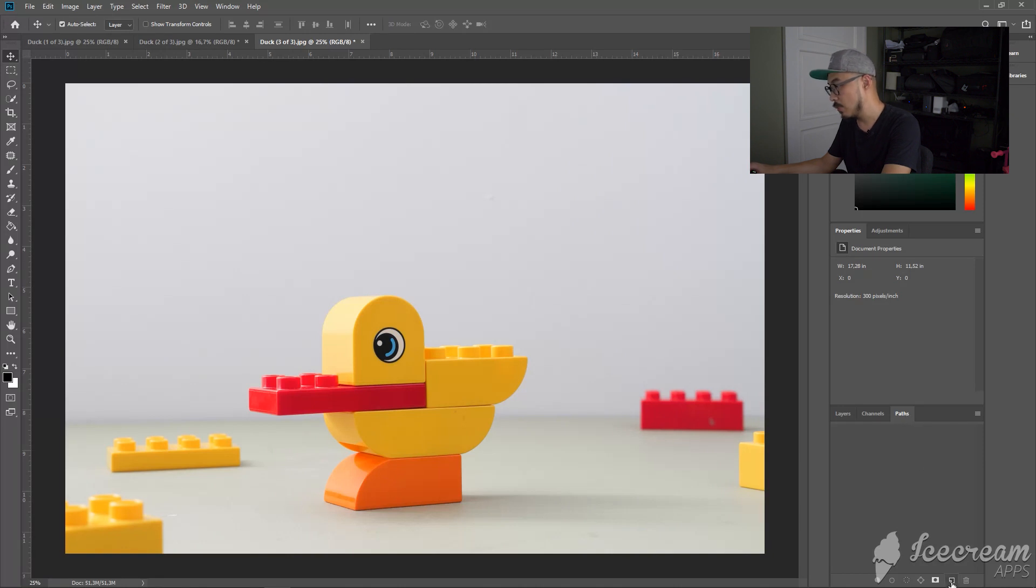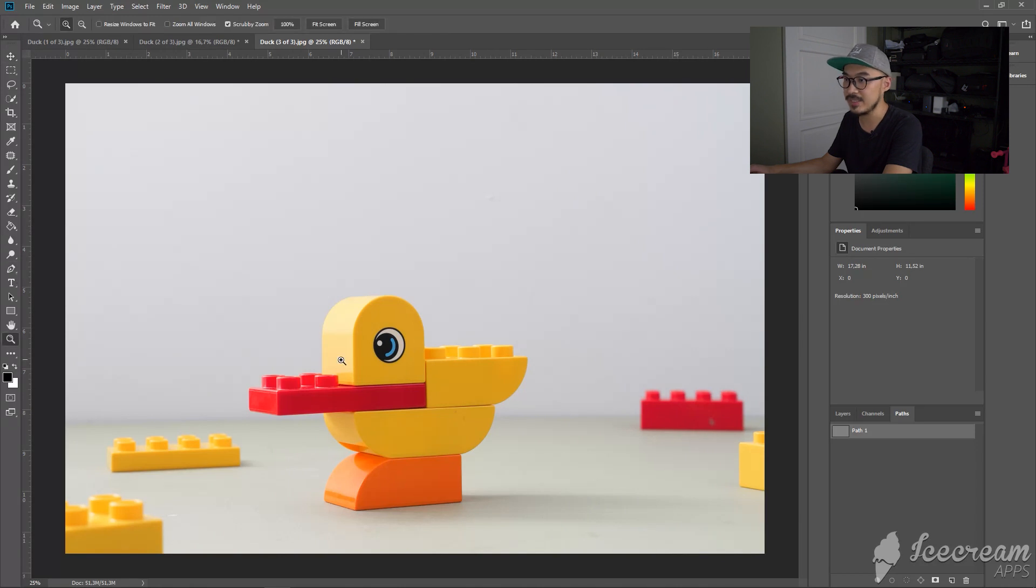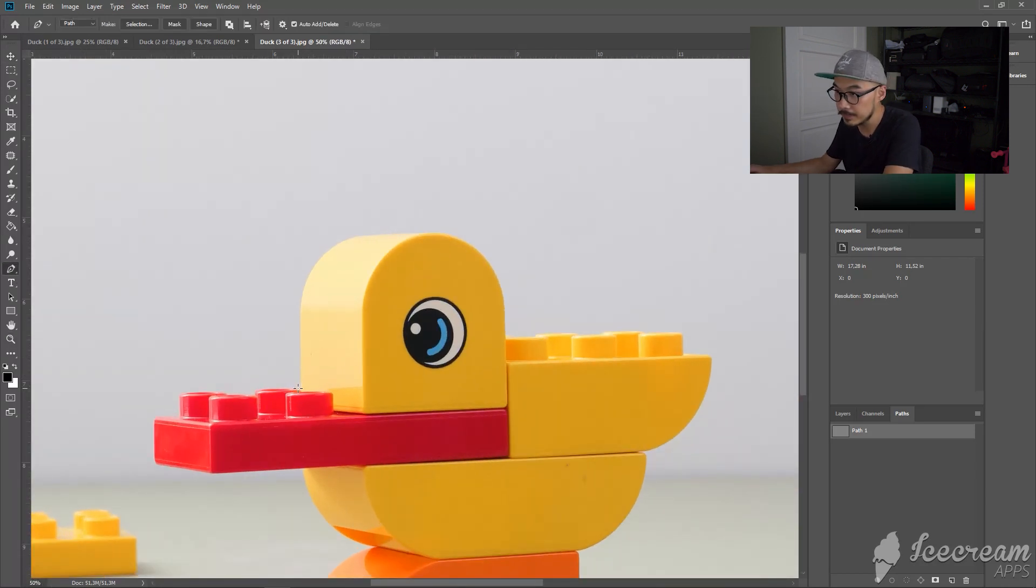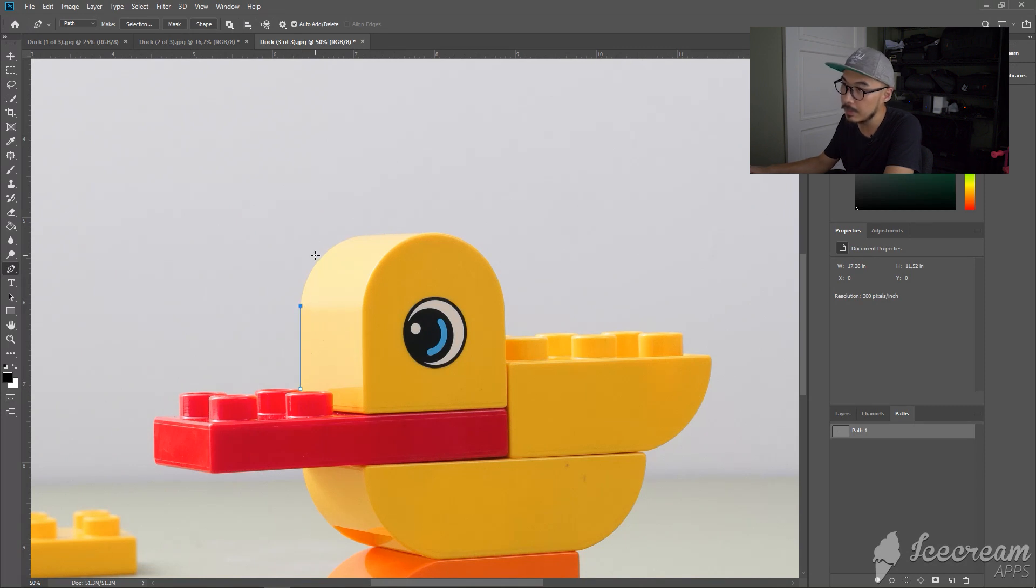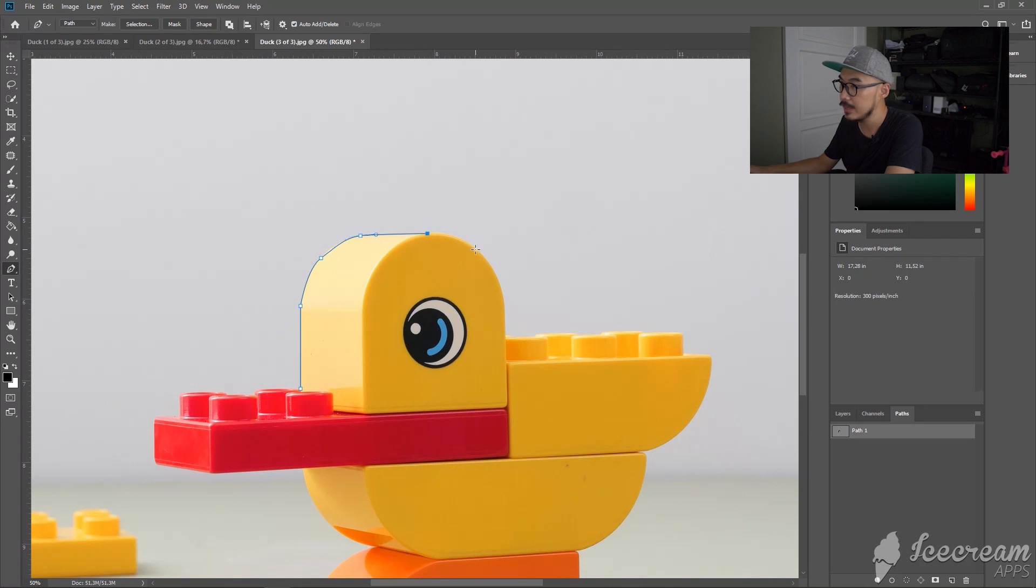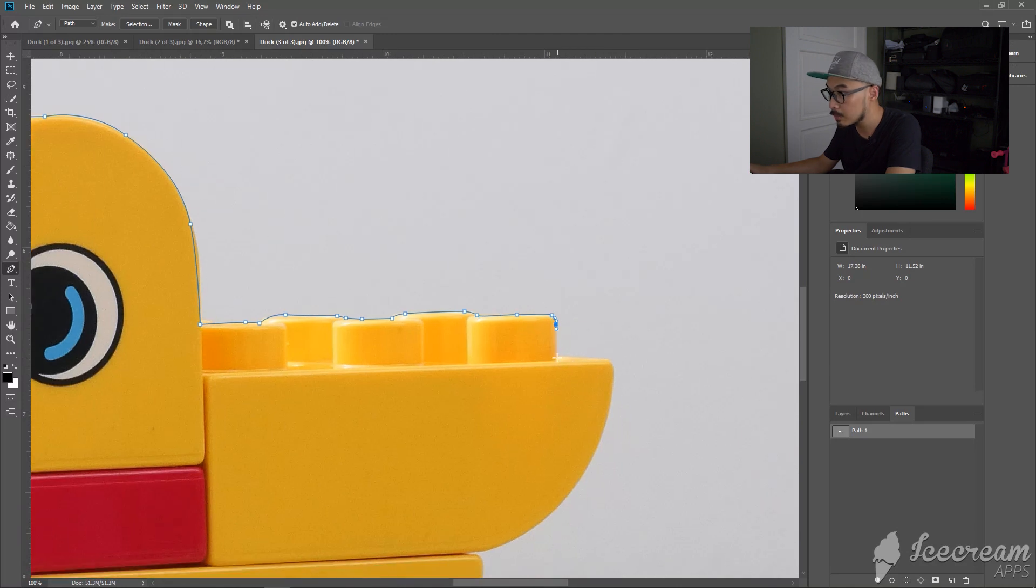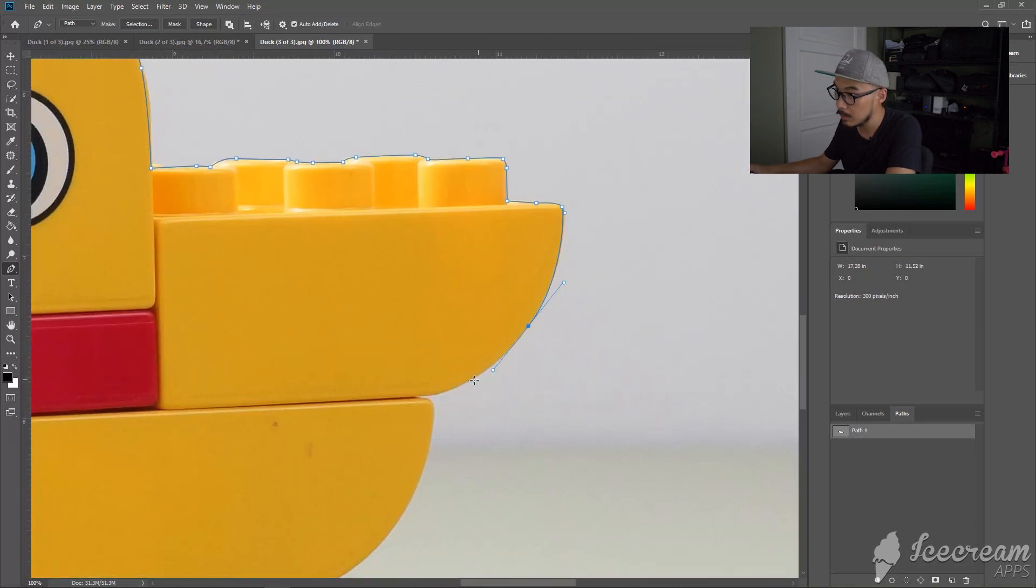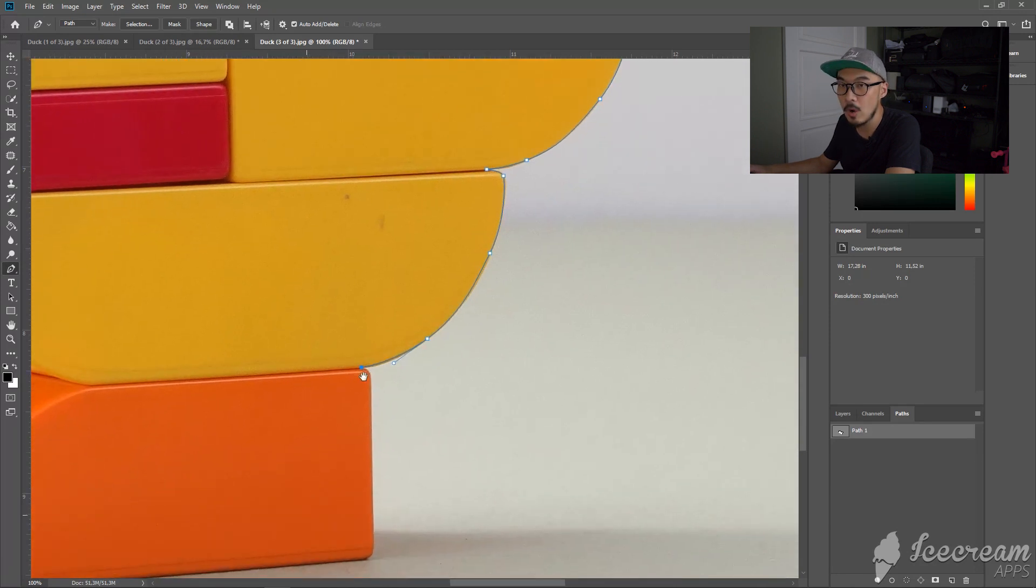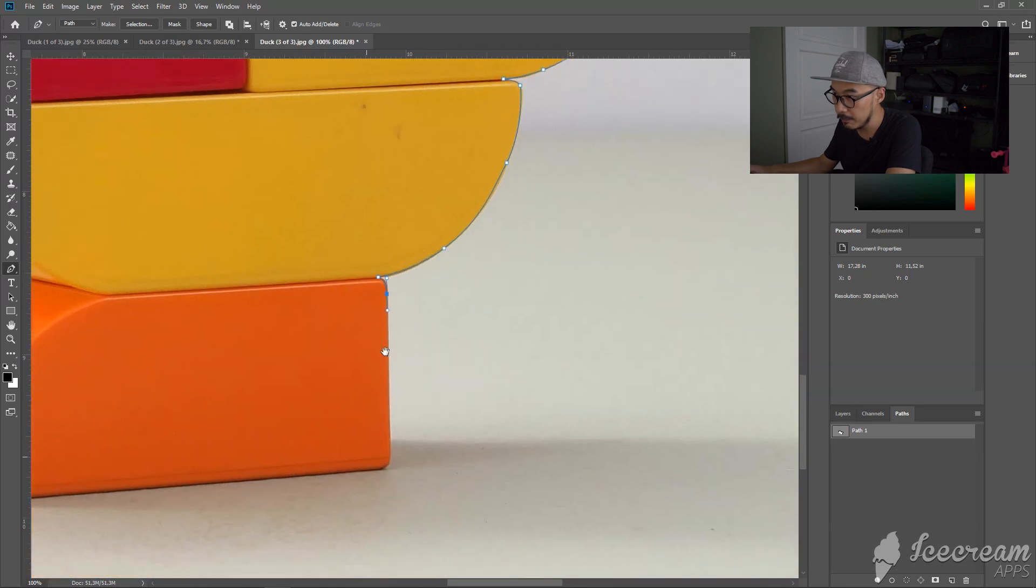Create a new path, go to pen tool and make a selection. Just path the edges, just make sure that you do it nicely and clean.